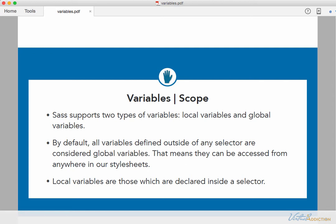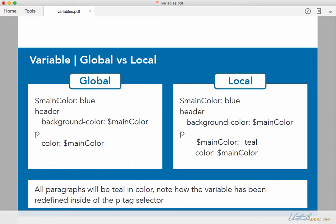A global variable can be accessed from anywhere within our stylesheet. Local variables, however, are those which are declared inside a selector. So I'm going to show you how these differ and how you can use each one within your project.